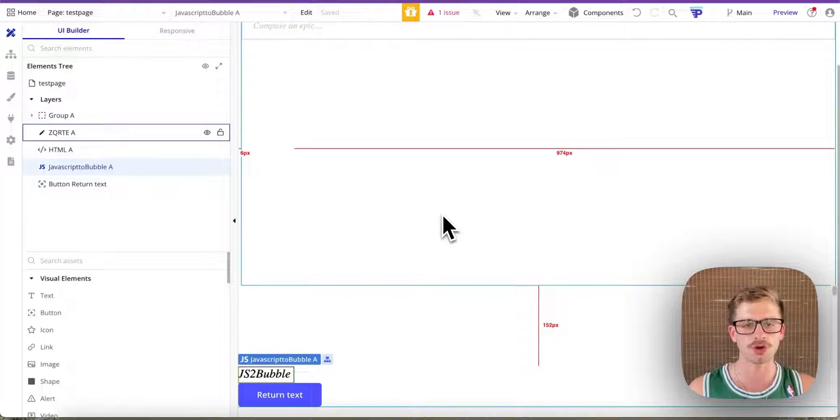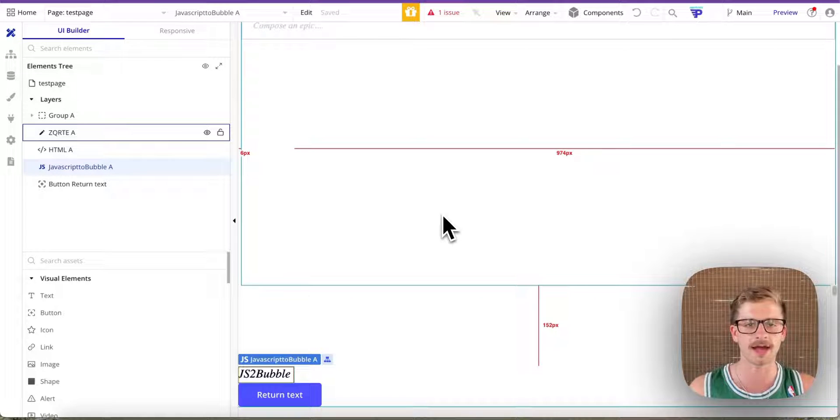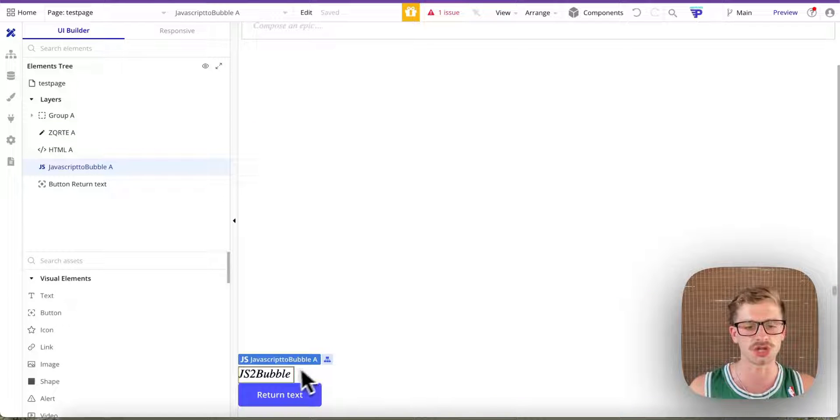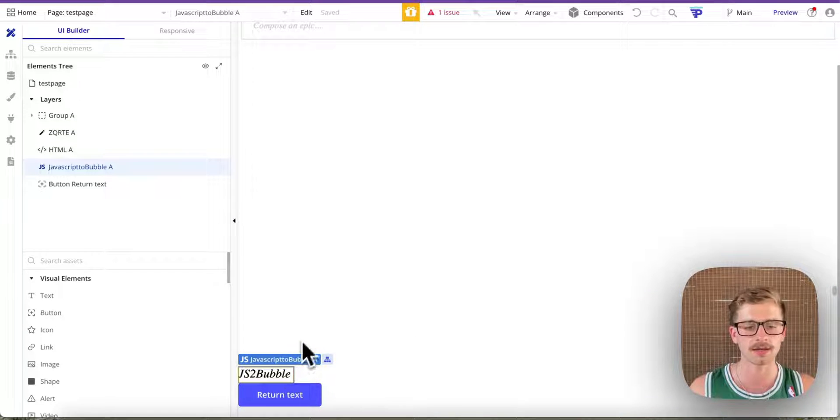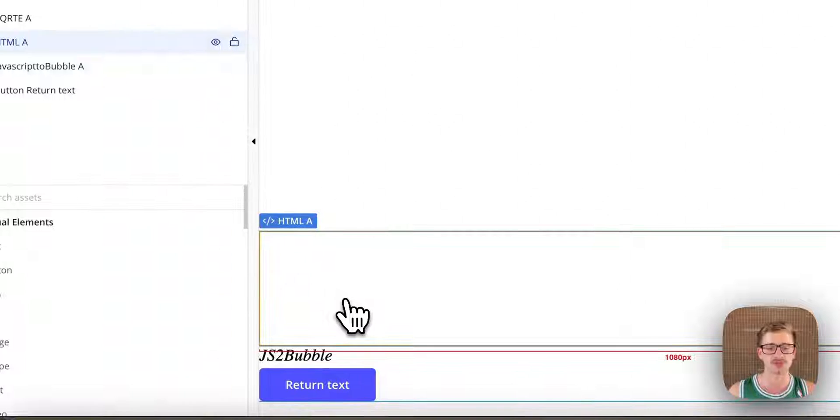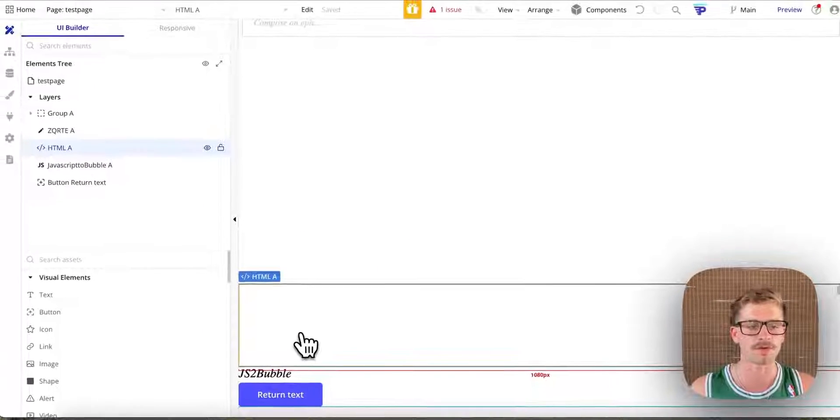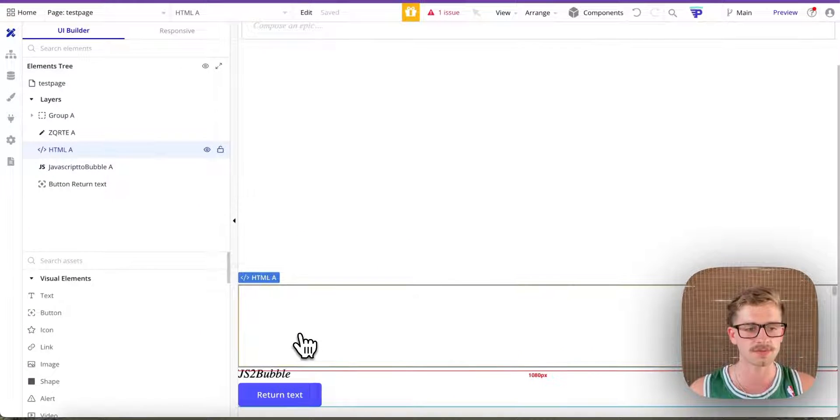Alright, in this video, I'm going to super quickly take you over how to return a value from the JavaScript to Bubble plugin. So essentially this can be used anywhere you want to return value to use in Bubble from any JavaScript.